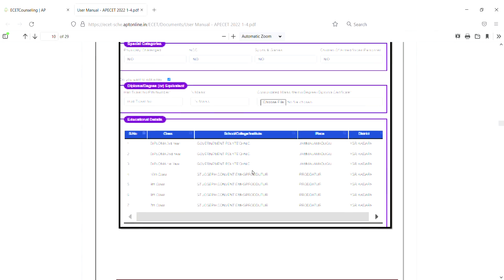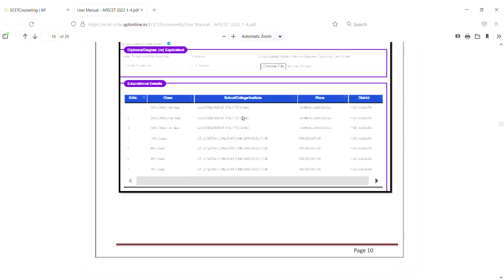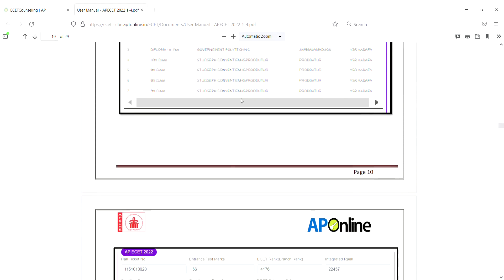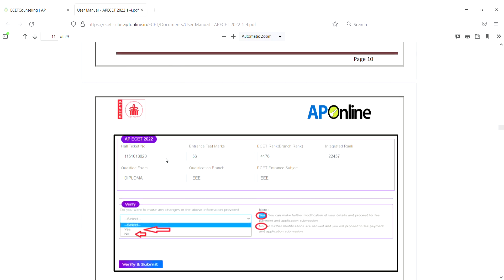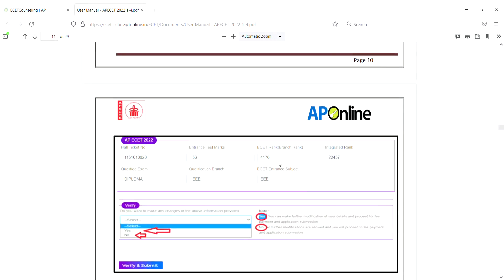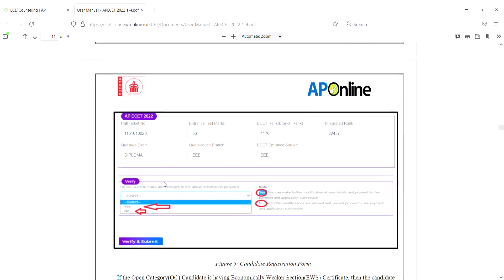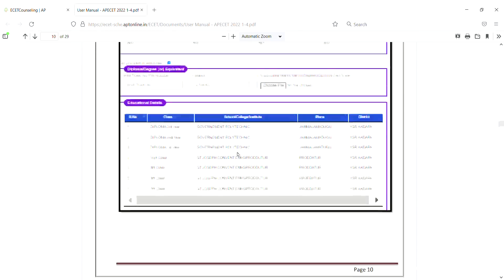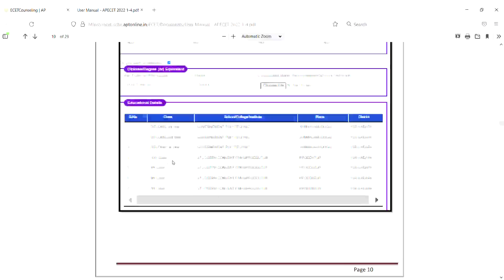After that, you already have a study certificate from 10th and 7th class. You can enter the details. After that, enter AP EAMCET 2022 Hall Ticket Number, Entrance Test Marks, EZ rank, and Integrated rank. This is how you have to register. You have to register with income certificate, caste certificate, and the diploma educational details - including district and class.